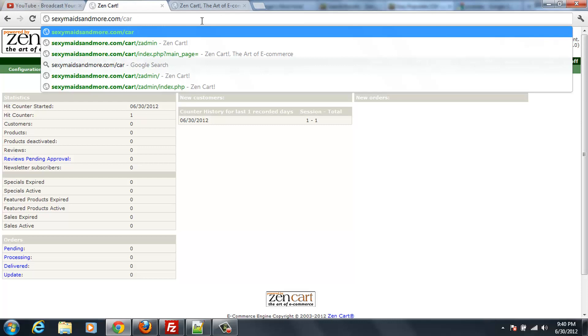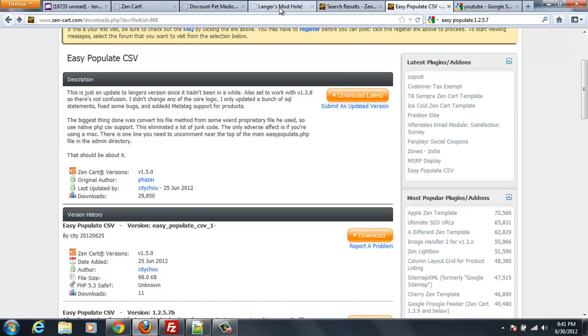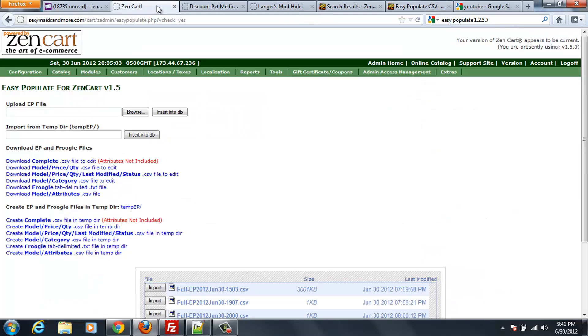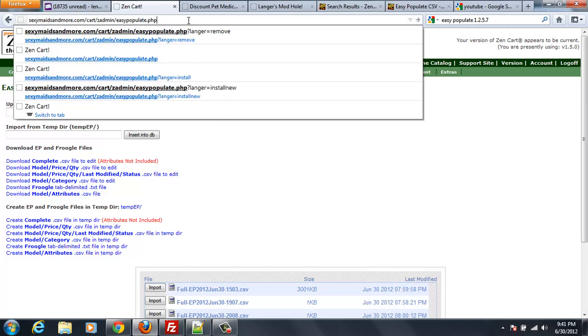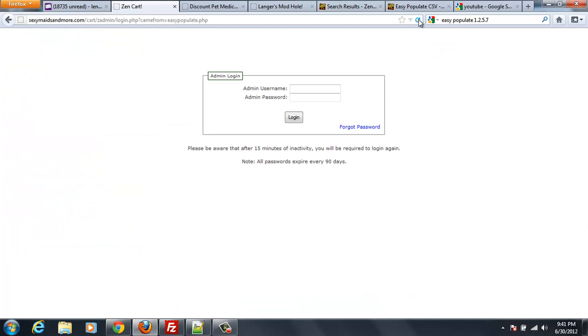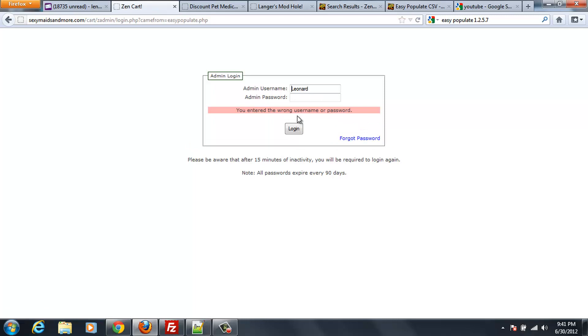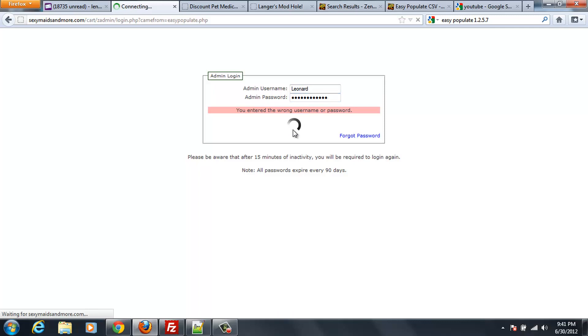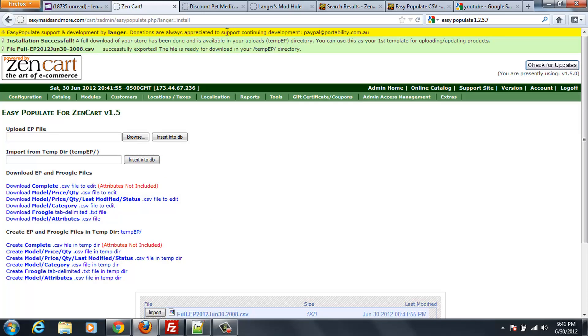We're going to go to cart and I've got that in Firefox. Go to ZenCart in Firefox and I'm in Easy Populate PHP. That's where you're going to want to be. So I'm going to navigate to Easy Populate PHP and see what happens there. It's asking me to log in. I'm going to log in. And now I've changed this cart but I think I left my passwords the same. No apparently I didn't. There we go. Easy Population Configure is missing. Please install your configuration by clicking here. So if I click there it says that I am configured now.